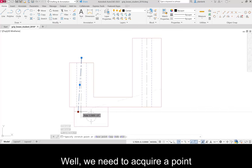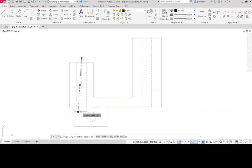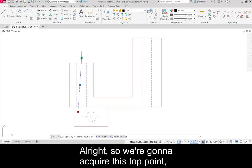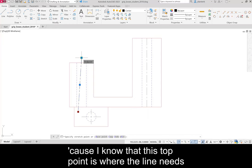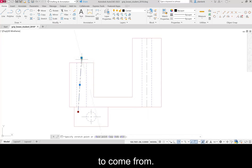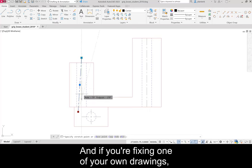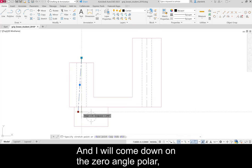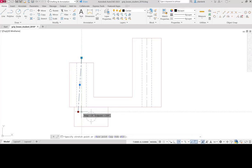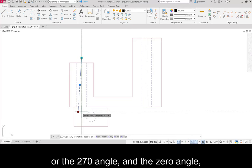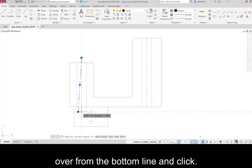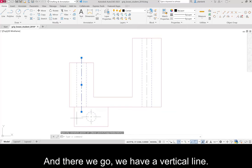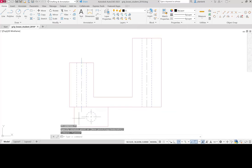Well we need to acquire a point that we want to make it vertical with. So we're going to acquire this top point because I know that this top point is where the line needs to come from. And if you're fixing one of your own drawings then you'll know which point you need to acquire. And I will come down on the zero angle polar or the 270 angle and the zero angle over from the bottom line. And click. And there we go. We have a vertical line.